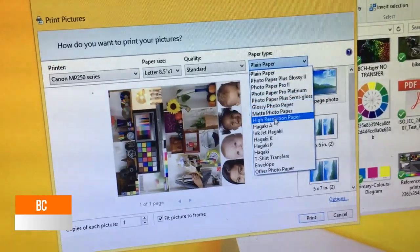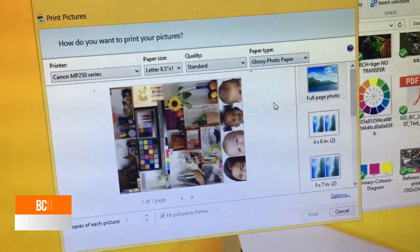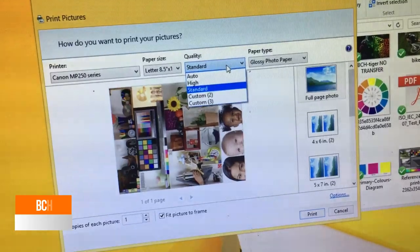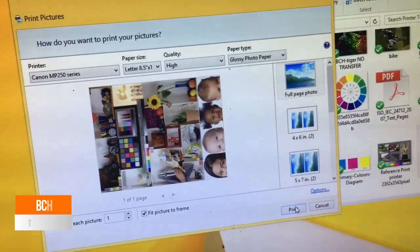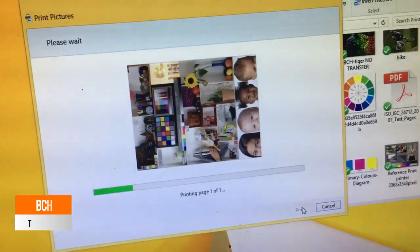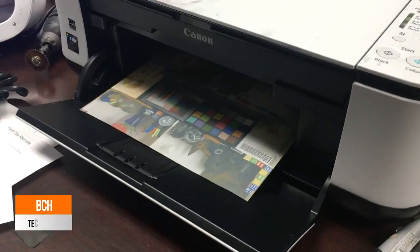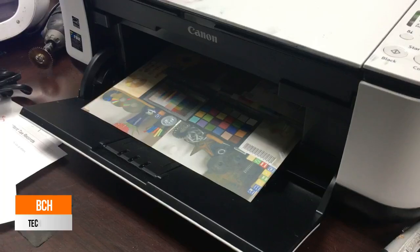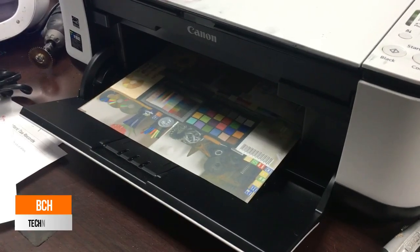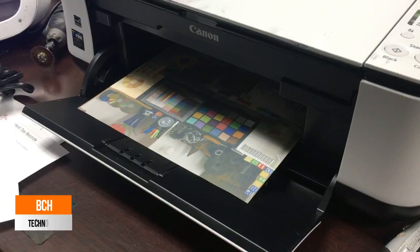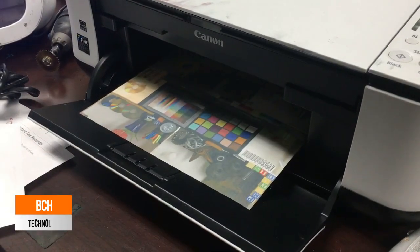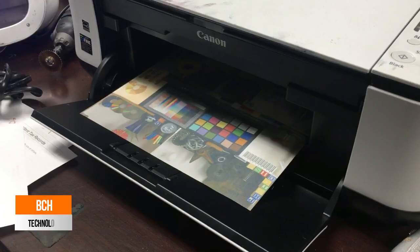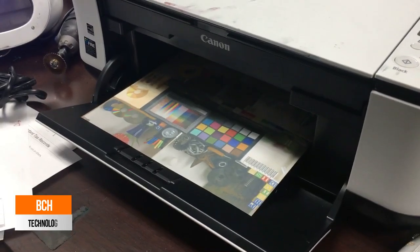So, we do glossy paper and we're going to select the highest quality. And then we go to print again. When we print it in the highest setting, the picture looks a little bit better but still unsatisfactory.